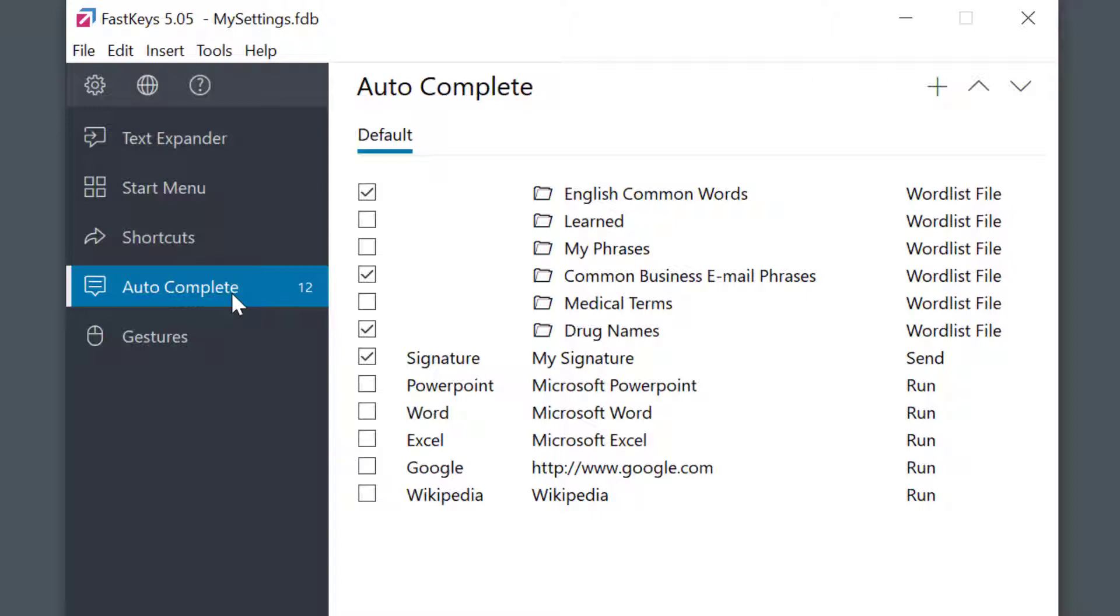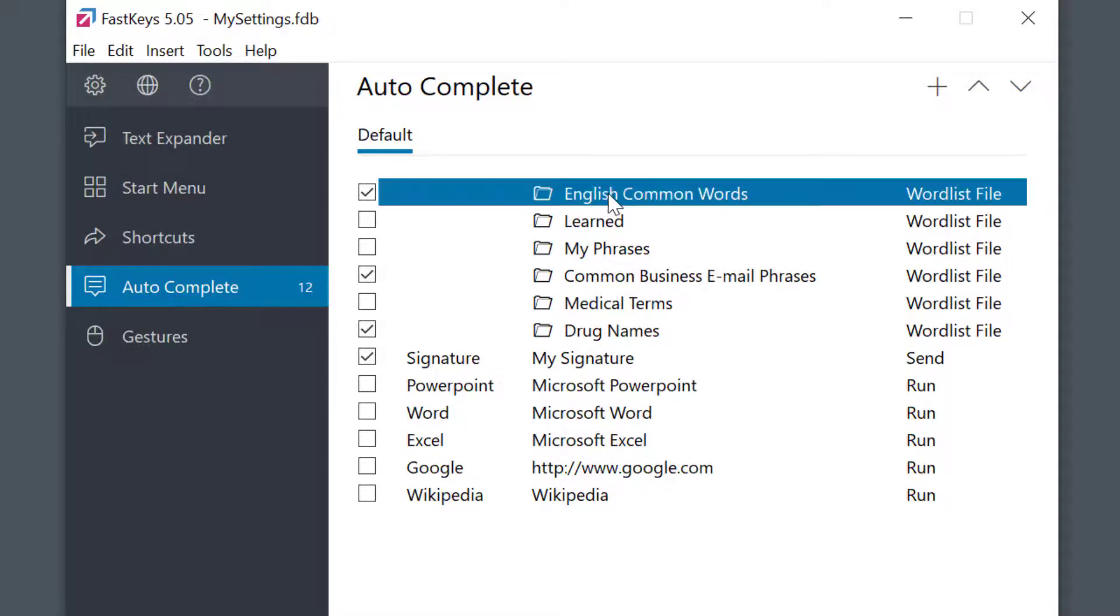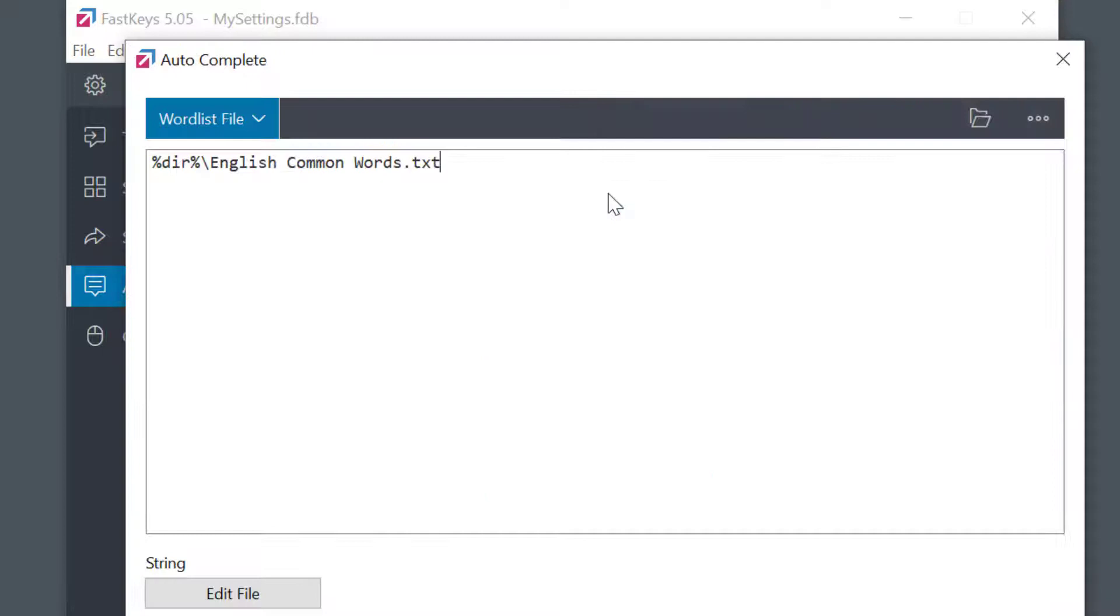Word list items are marked with this file icon indicating that there is a full list inside. I'll double-click the item and then click Edit File to view the words.